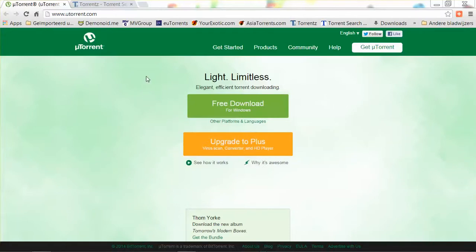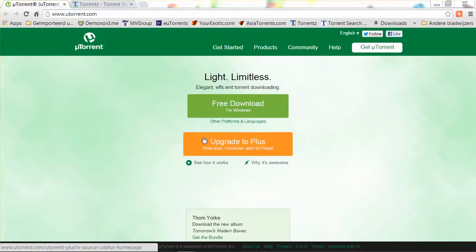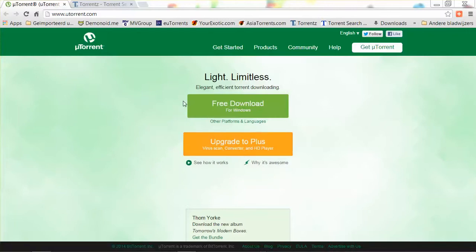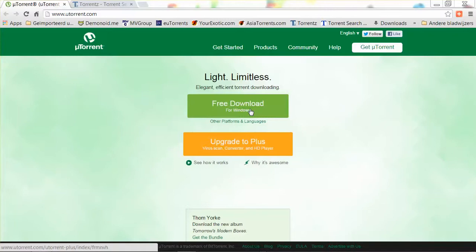First, we'll start by downloading a uTorrent client software. There are different kinds out there, but I found that uTorrent is the best one by far. It has little advertisements and it's totally free. You can also upgrade for a small price to the plus version, which has fewer advertisements and also contains a virus scanner, a converter, and an HD player. For this tutorial I'll work with the free version. You can find it at www.utorrent.com, as you can see at the top left of your screen. I won't install it because I already have it installed — just click the button and install it like any other program.